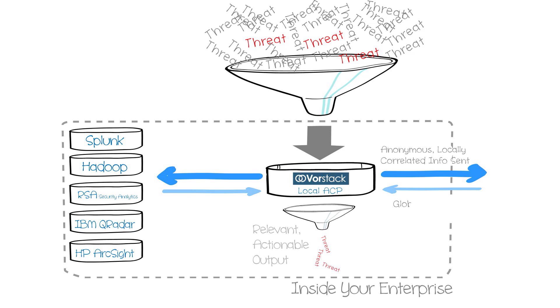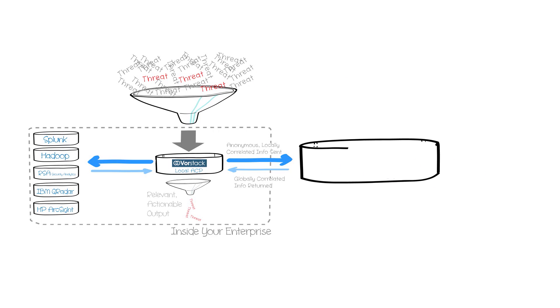Vorstack can also put your threat data into greater context, connecting how the threat came in with why it came in, and what the threat means to your organization to correlate the results in a report without manual intervention.